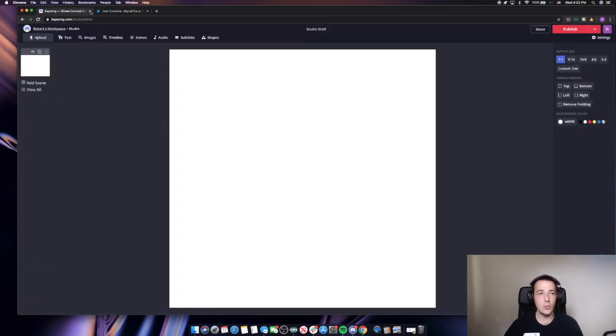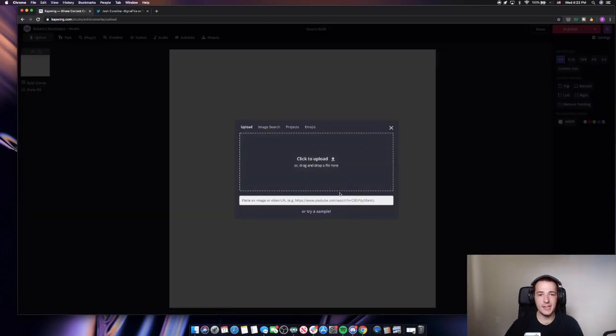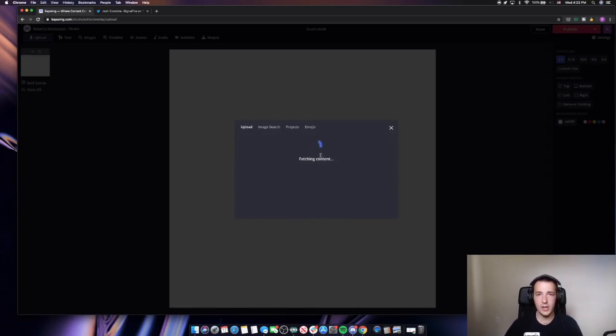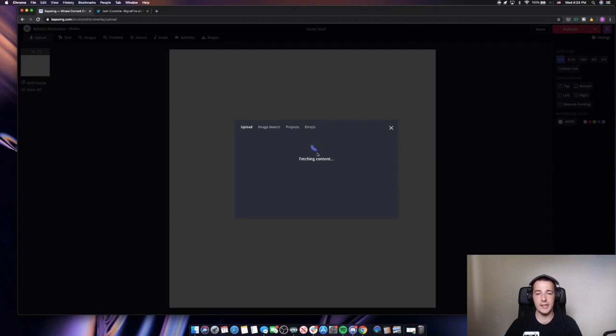So with that URL copied and I'm back in Kapwing here, I can just paste that into our upload modal. And it's going to pull that video of the Twitter audio into Kapwing and then we can start adding our subtitles.